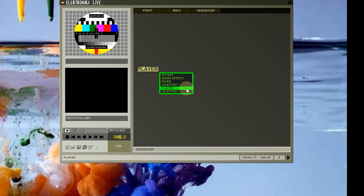Player modules allow you to play video stored on your hard disk. And 3D effect modules allow you to apply 3 dimensional effects to videos.